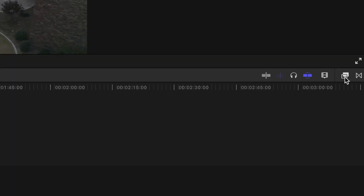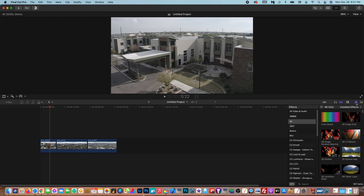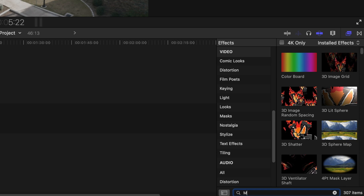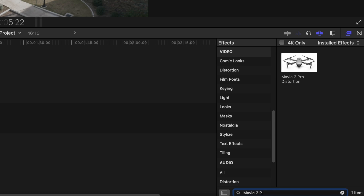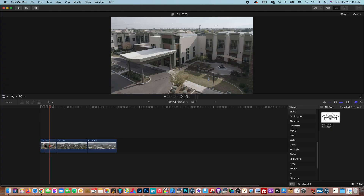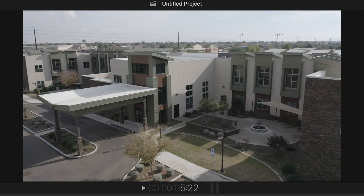So we want to fix this, and it is so simple. You want to go over to the effects browser — this is where the plugin will go when you download it into Final Cut Pro. I'm not sure about Premiere Pro or DaVinci Resolve, but in Final Cut Pro this is where it goes. You can search for it, or go down to the search bar and type in 'Mavic 2' and there it is. Simply drag it over the clip you want to apply it to, and right there it automatically fixes the distortion.